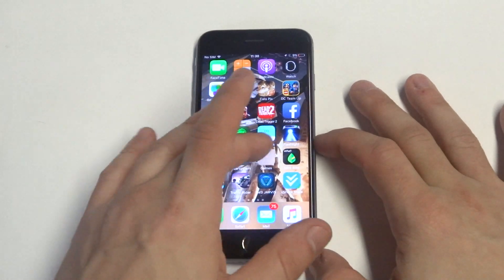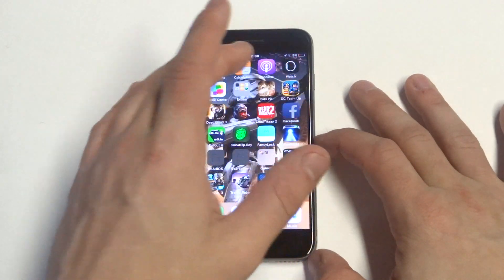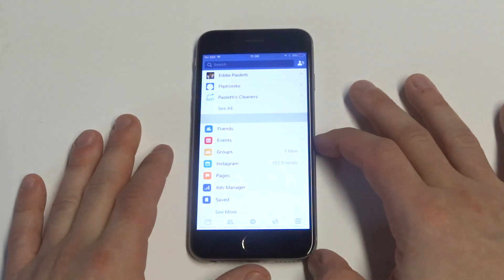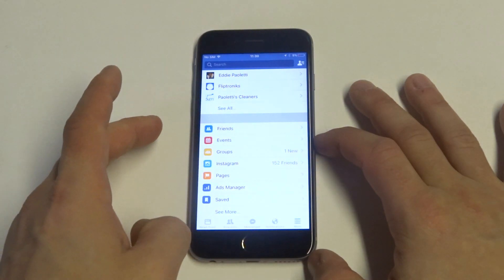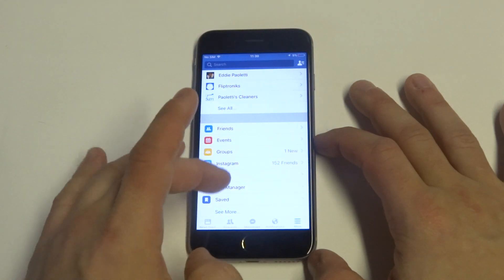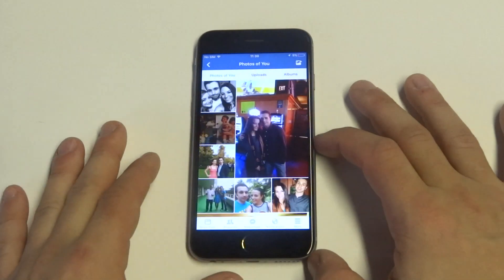You're going to be able to delete these photos through the app, just make sure you have the Facebook app. You want to click on the more tab when you're logged in, then you pretty much just want to find where it says photos.